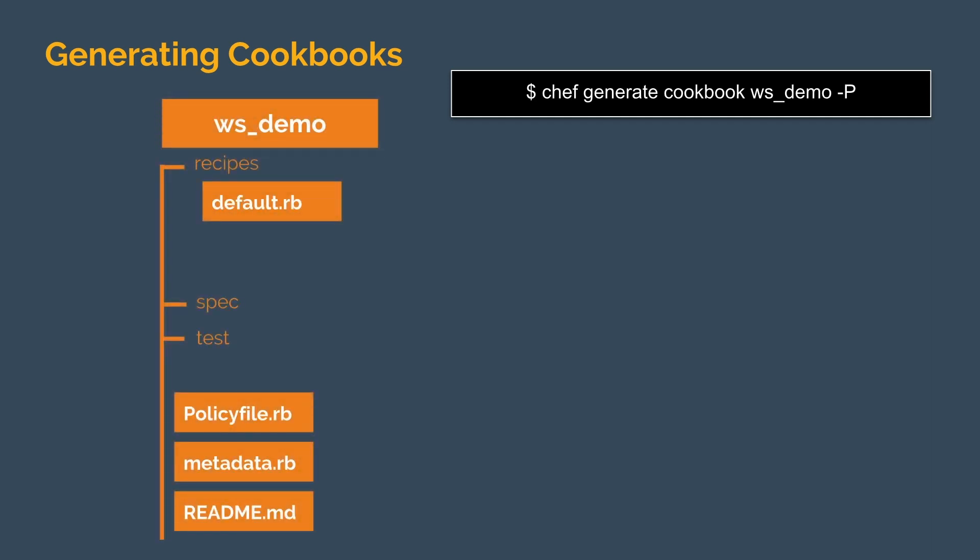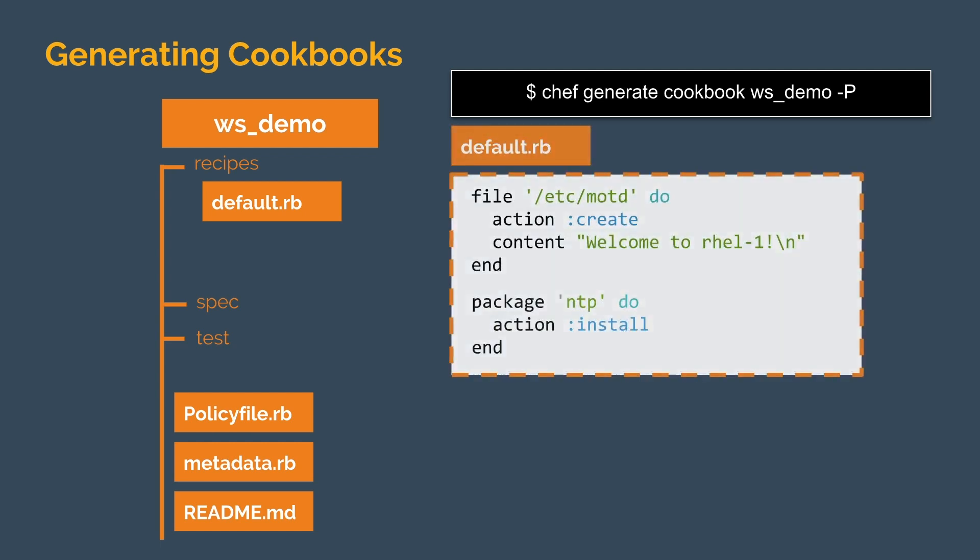Chef generate cookbook ws demo will create the ws demo cookbook. The dash p flag adds a policy file, which we'll see used later. Each cookbook contains a default recipe, into which we can copy our recipes from our previous examples. From this point, we could also start adding new resources to address the failures detected in our InSpec run.